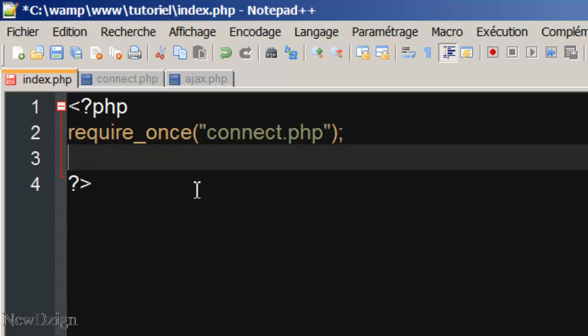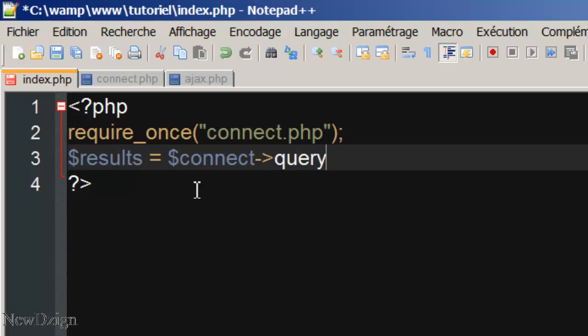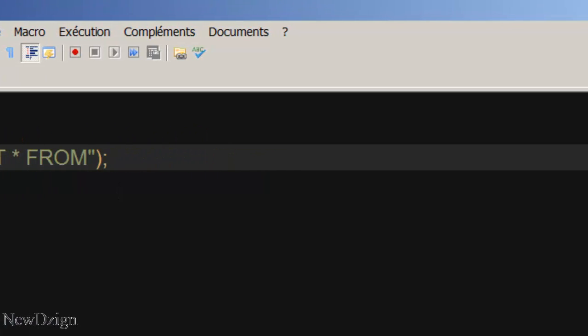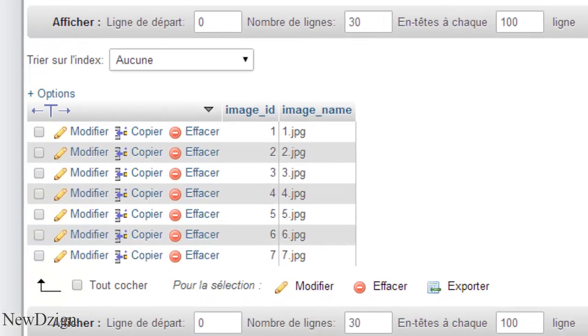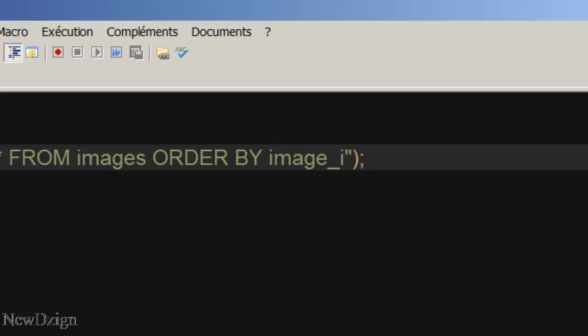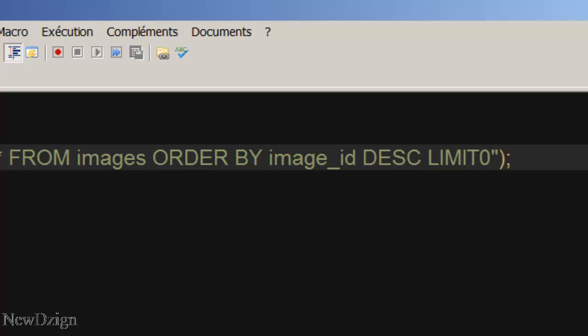In here, we're going to create our first query. I'm going to name it results. It's going to be our connect variable query. And we're going to select star from images table. And we're going to order the data descending by image id. I'm going to fix a limit of 2.